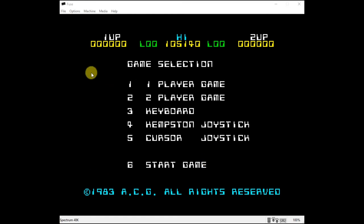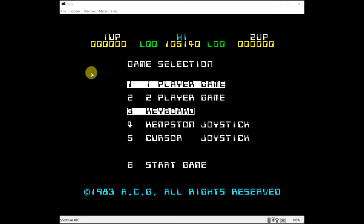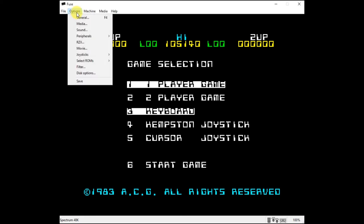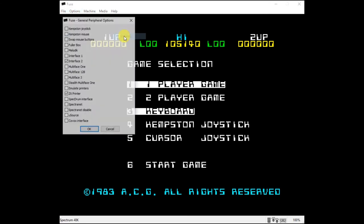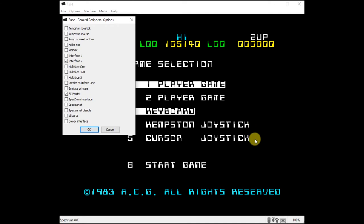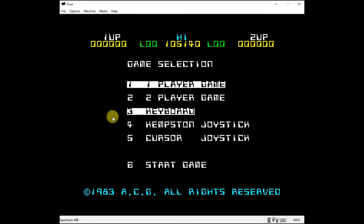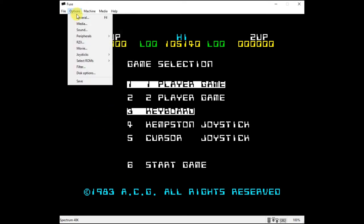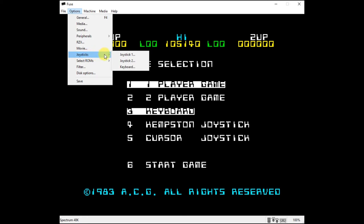So setting it up in Fuse is actually quite straightforward, if not obvious. So we need to go into our options menu. And then if we go to our peripherals and general peripherals, we need to tell Fuse that we want to plug in a joystick. Now there's a number of different joysticks that you can use. And you can see here on the Lunar Jetman game, we actually then recognize both a Kempston and a cursor joystick. And those are two of the main ones that people had on the ZX Spectrum. So we're going to emulate a Kempston joystick. So we've turned it on now in the general peripherals.